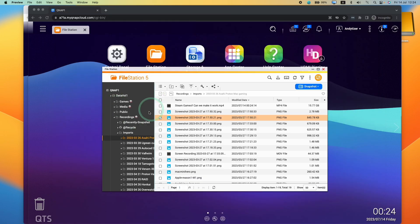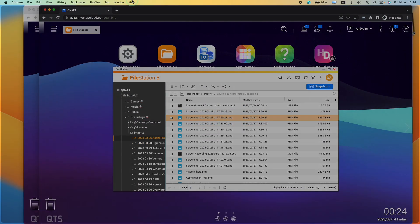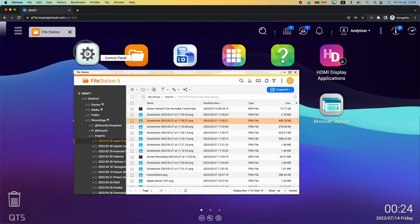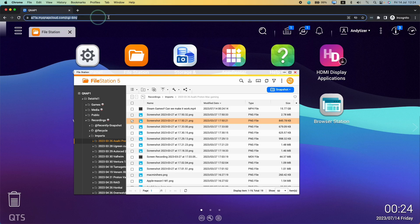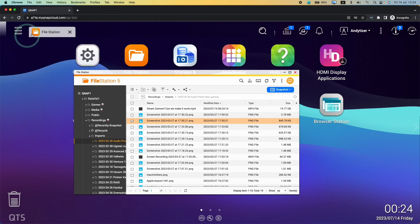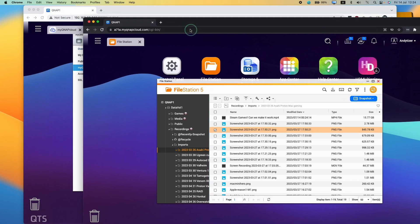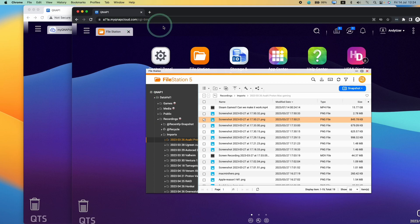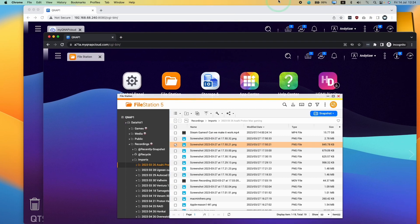Basically, this allows us to do remote access. I could be in a completely different country or city and I could access this using the exact same method, using MyQNAP cloud. Anyway, I hope you found this video useful. If you did, please like, please subscribe and I'll see you in the next video.